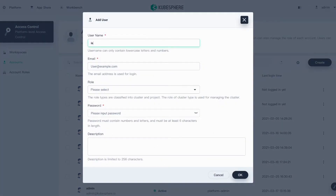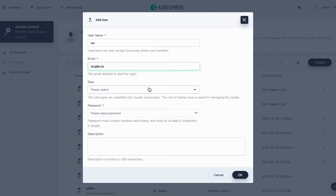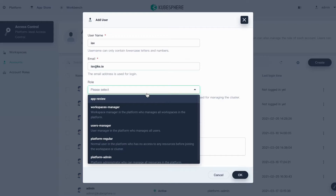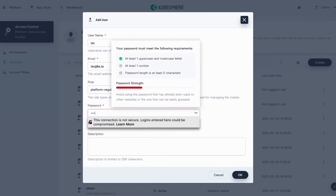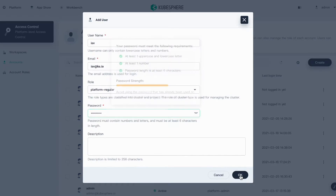Now let's create the second account, RSV. Grant this account the role of Platform Regular. Click OK.